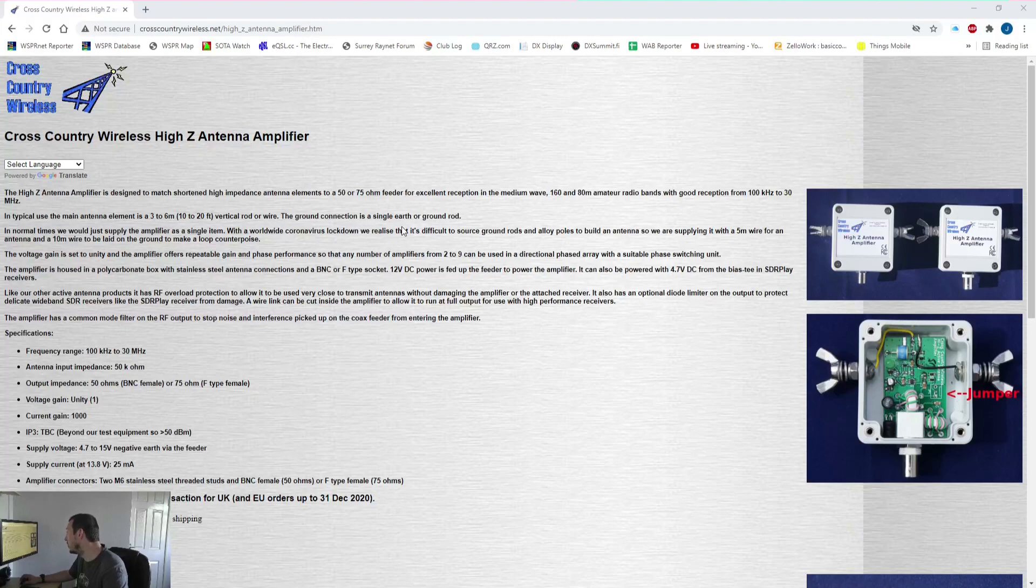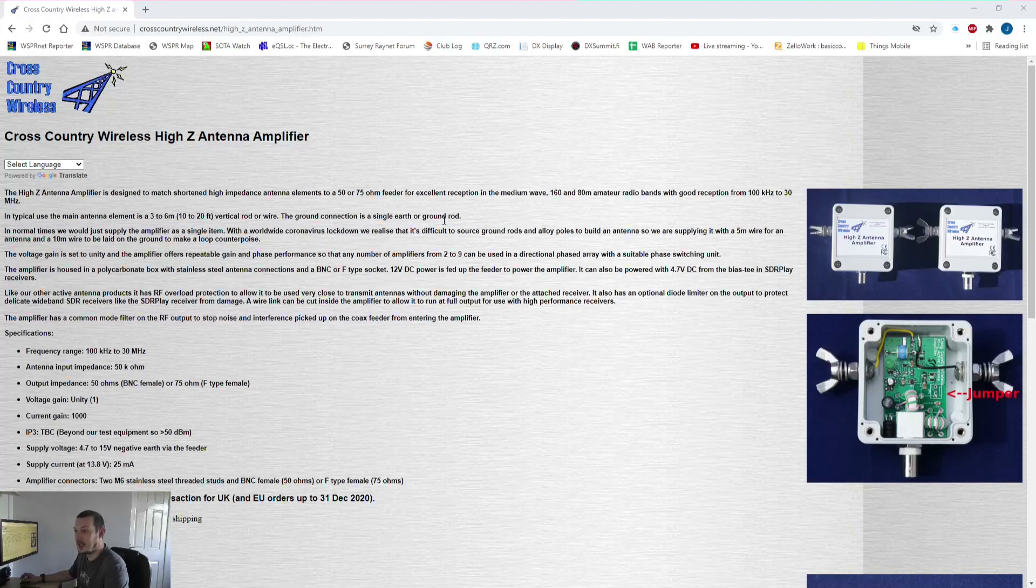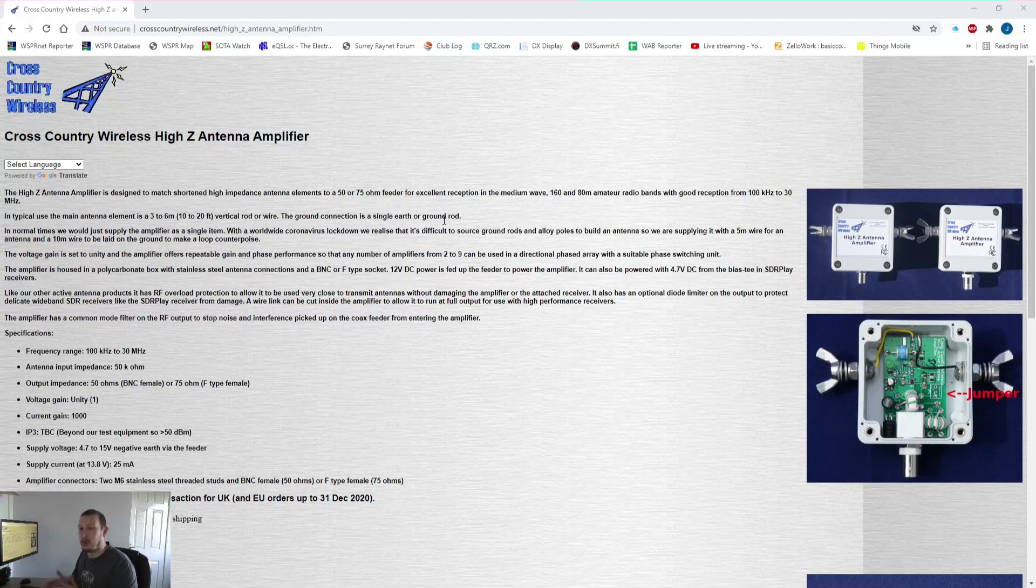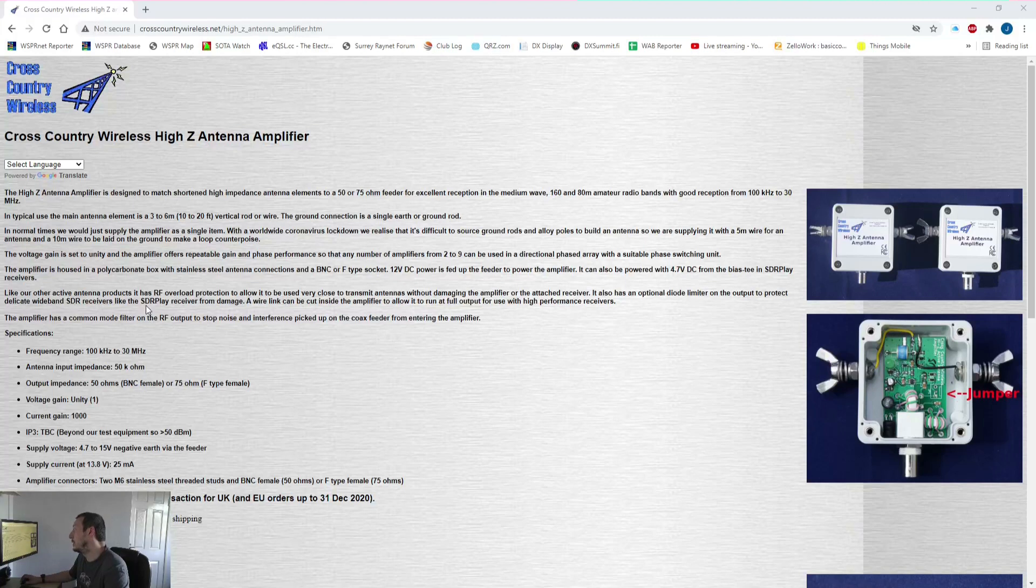Ground connection single earth rod, which is what I've got set up at the moment. I did ask Chris about this on the email and he said a counterpoise may be beneficial but it's probably not going to make a huge amount of difference, so I've not bothered with the counterpoise for the moment.